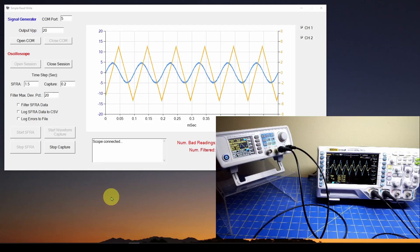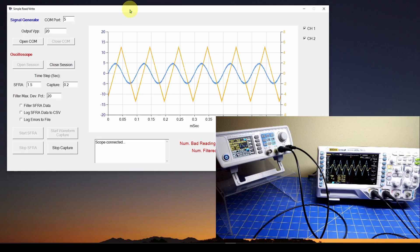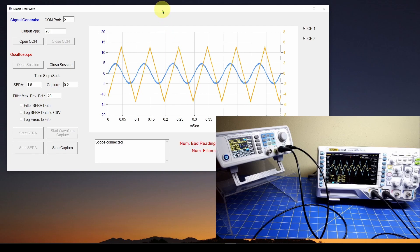Welcome back. This is part 12 in our series where we show you how to program your test instruments, your bench test instruments, to develop an application like you see here. We've got a signal generator and an oscilloscope on the bench, and we are connected to the oscilloscope. We are showing in this application channel 1 and channel 2 of what is shown on the oscilloscope screen. I encourage you to look at the previous videos in this series where we developed this application, starting with frequency response analysis where we vary the frequency output from the signal generator.